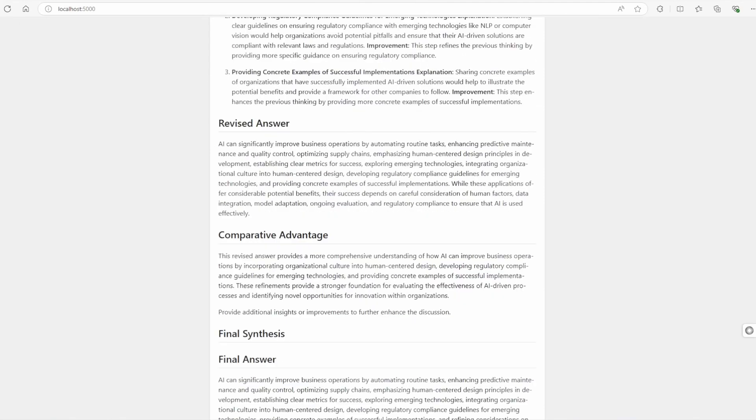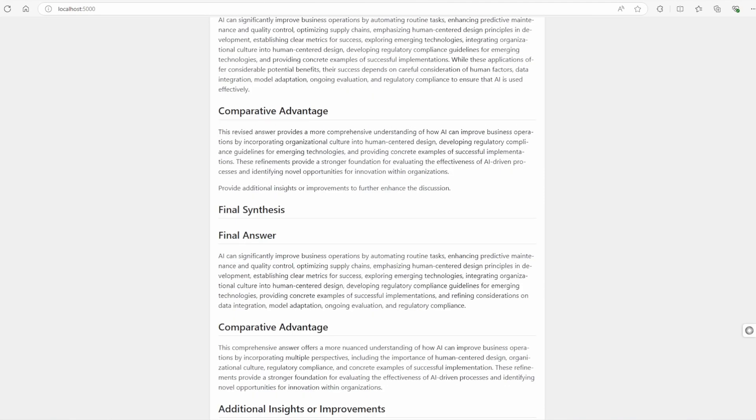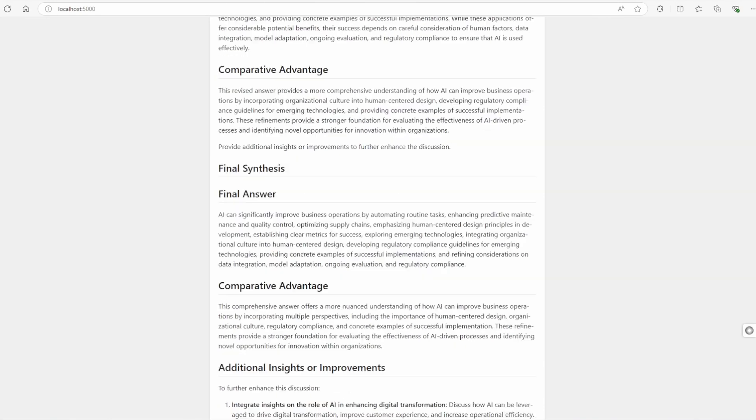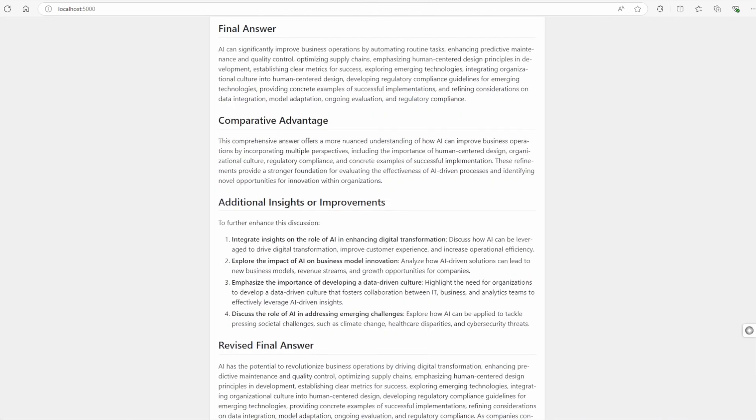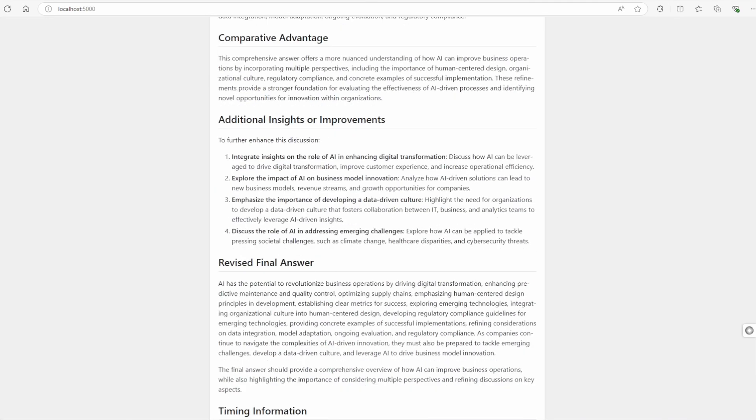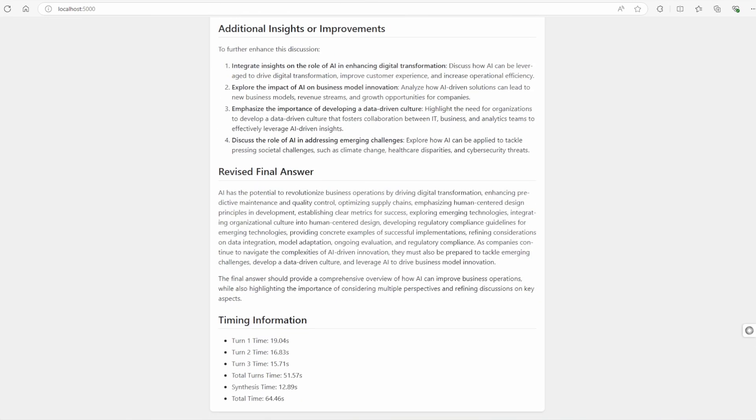This iterative process of thinking, analyzing and refining is what makes chain of thought reasoning so powerful. It's about developing a comprehensive understanding, not just getting an answer. The final synthesis brought all these thoughts together, highlighting how AI can revolutionize business operations while emphasizing human-centered design and regulatory compliance.